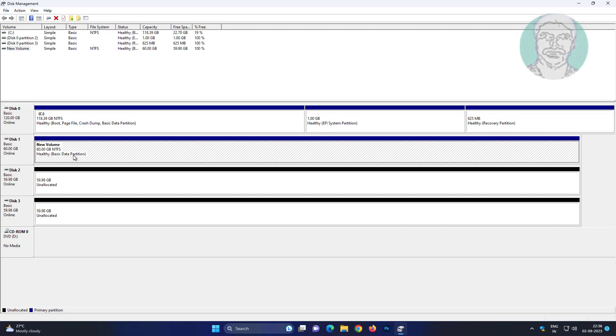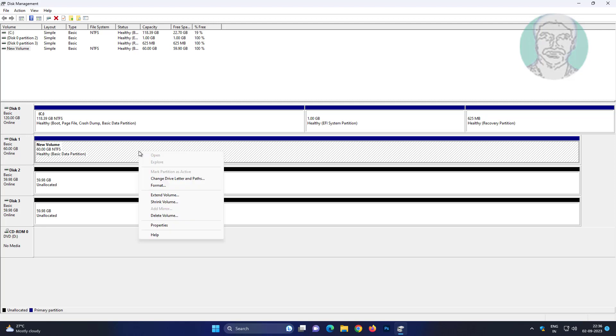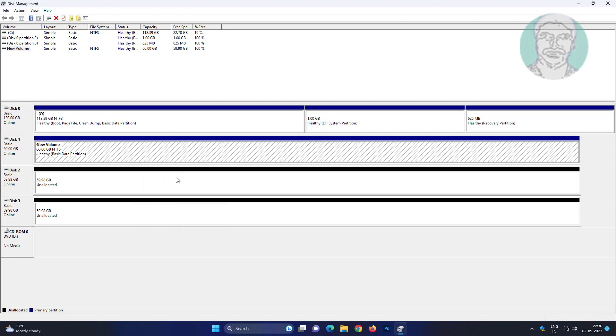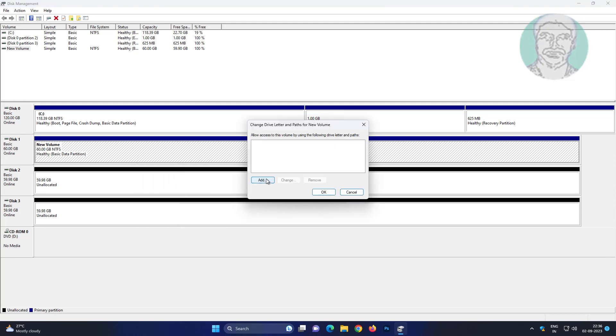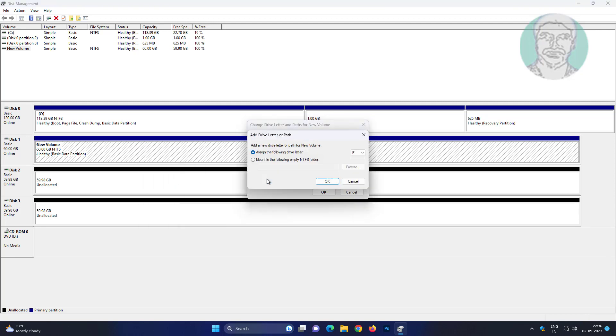Right-click the disk or partition, click 'Change Drive Letter and Paths', click Add, then select any drive letter.